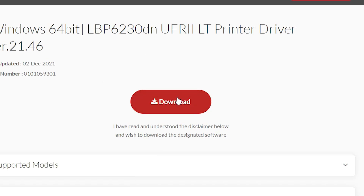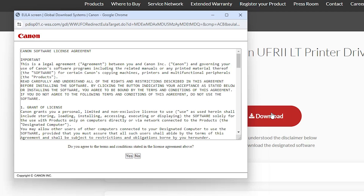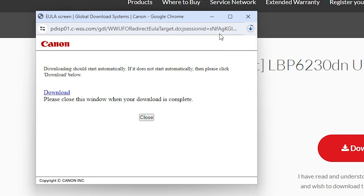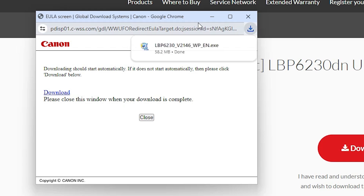Click on the download button, then click on download, then click yes. Our download has started. It will take a few seconds if your speed is very high, or it may take a few minutes, so be patient and wait.